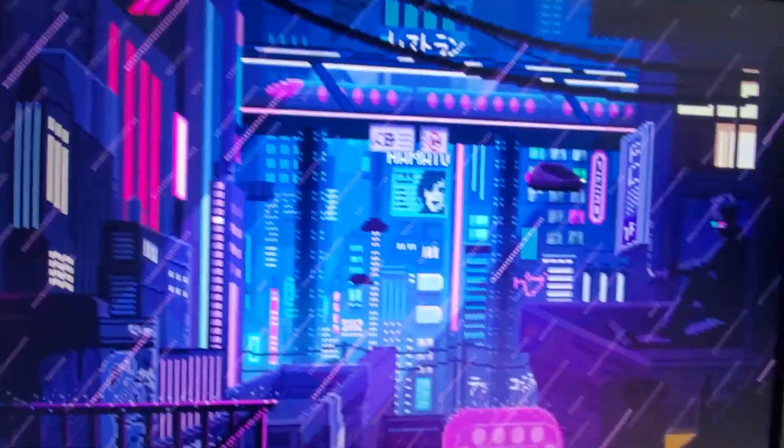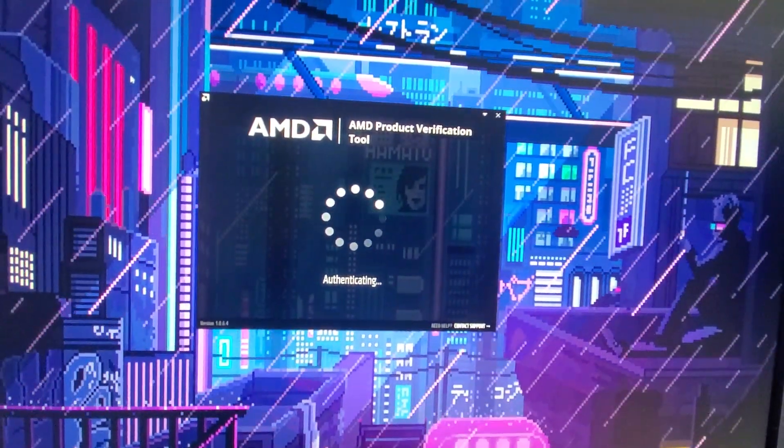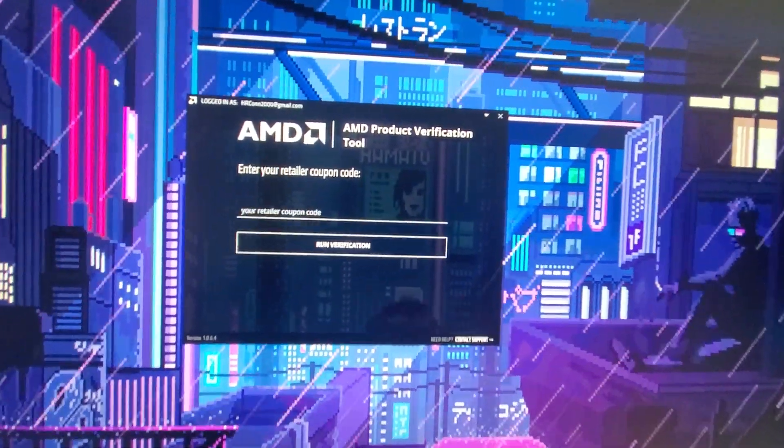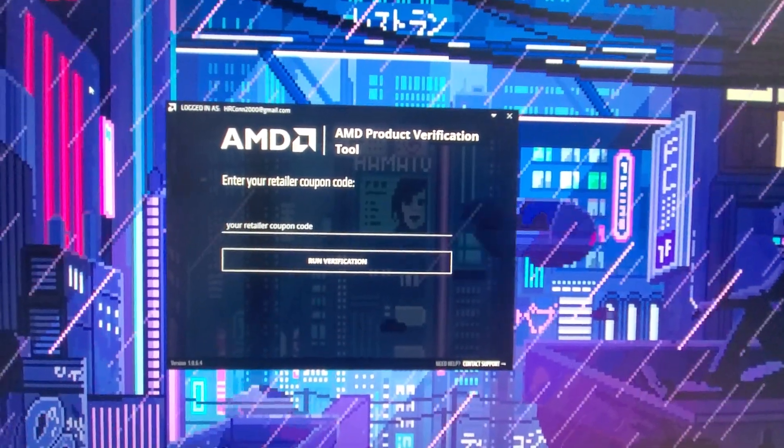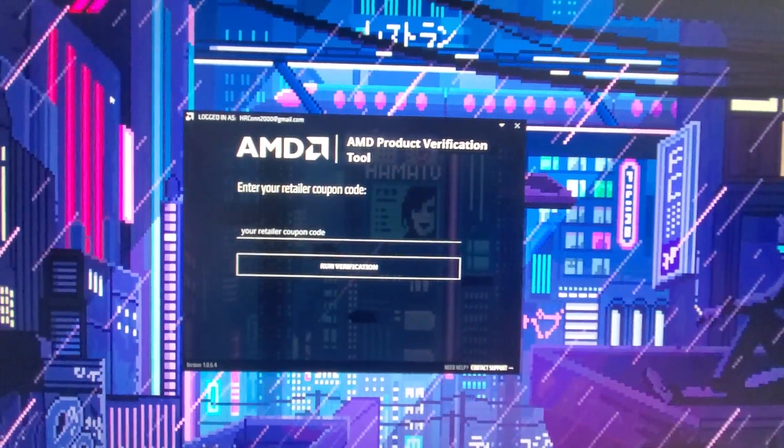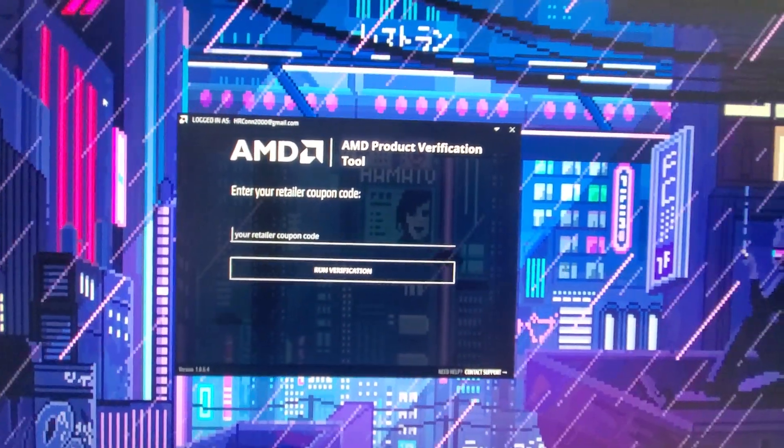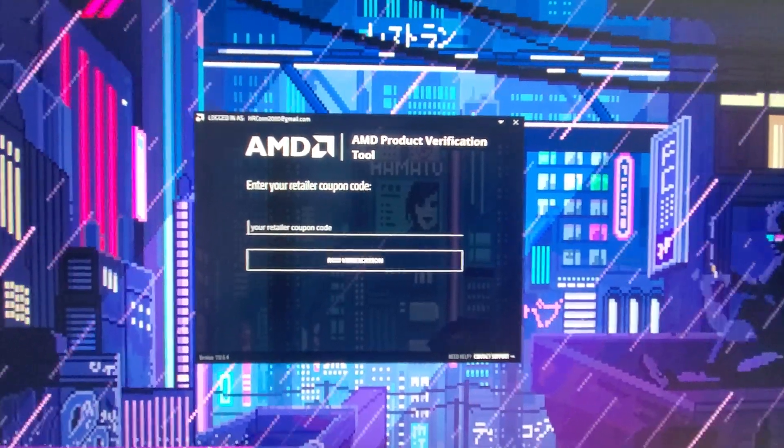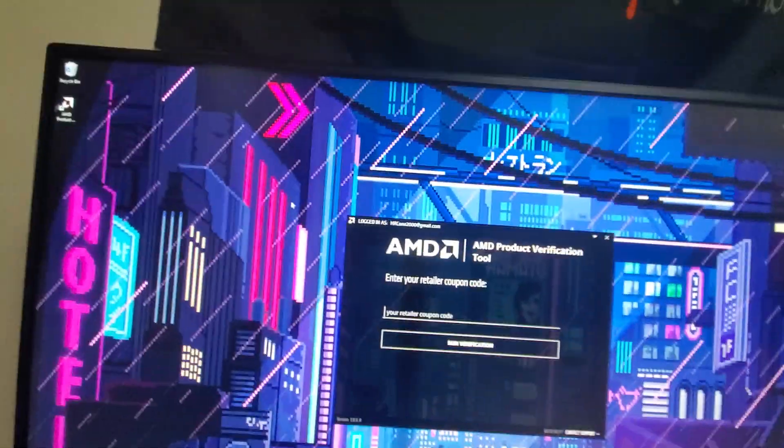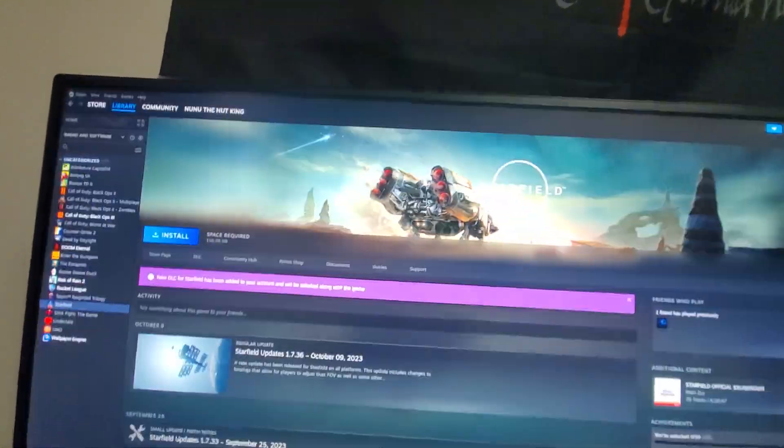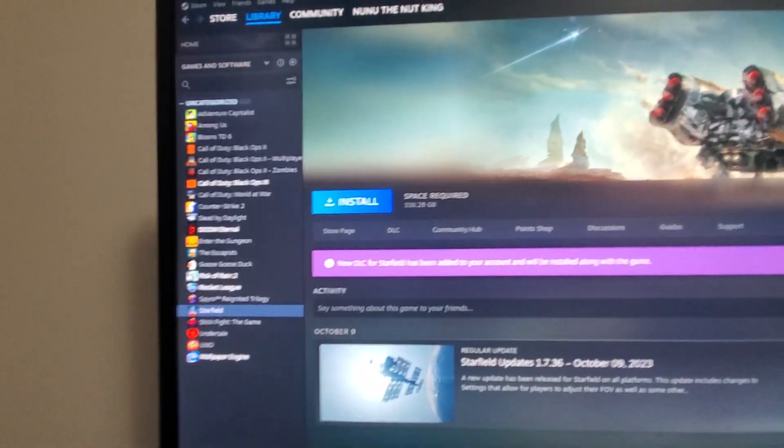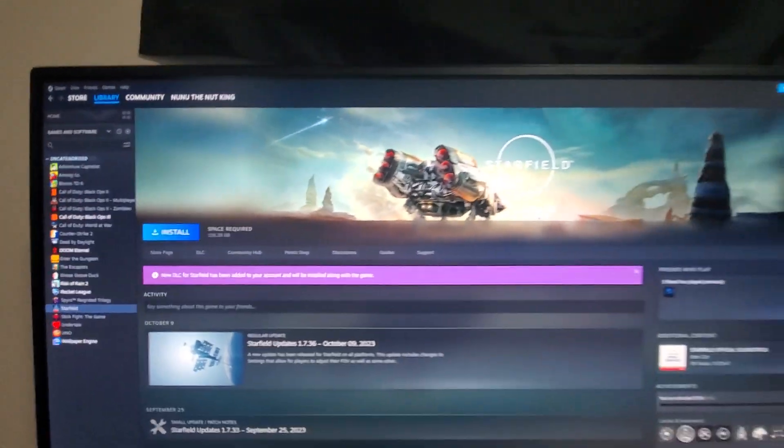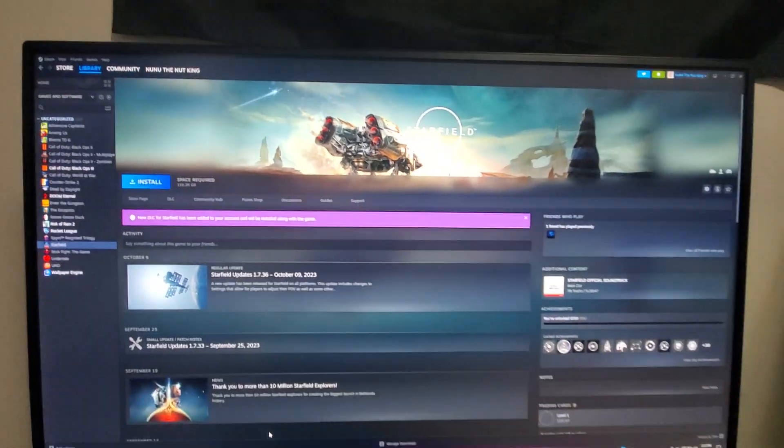It's gonna say checking update, authenticating, and now it works. And now you can put in your redeem code, it'll walk you through everything, it'll link to your Steam. And then here I can just clarify that this actually works. Open up my Steam and I actually have Starfield ready to install on my PC.